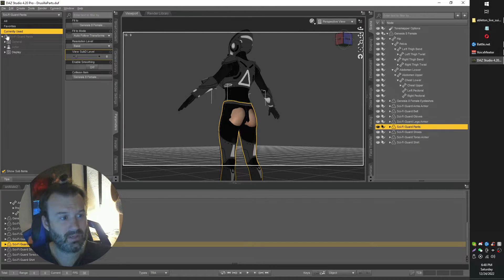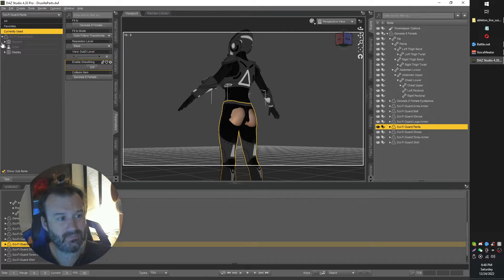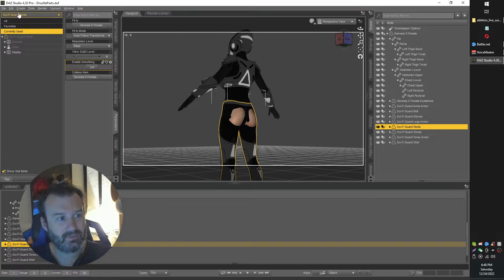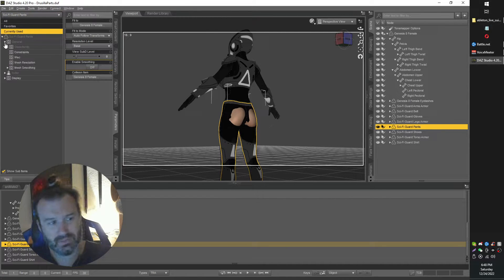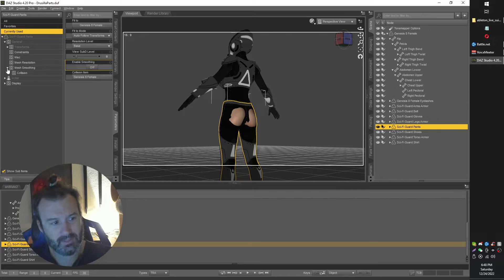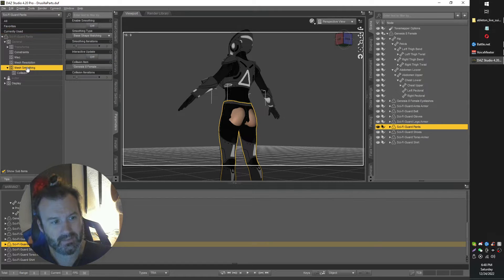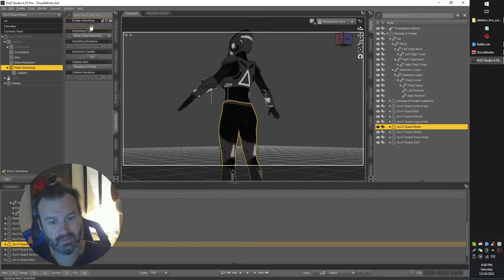So what I'm going to do is actually go again in params with the pants selected under General, Mesh Smoothing, click Mesh Smoothing, and then Enable Mesh Smoothing.